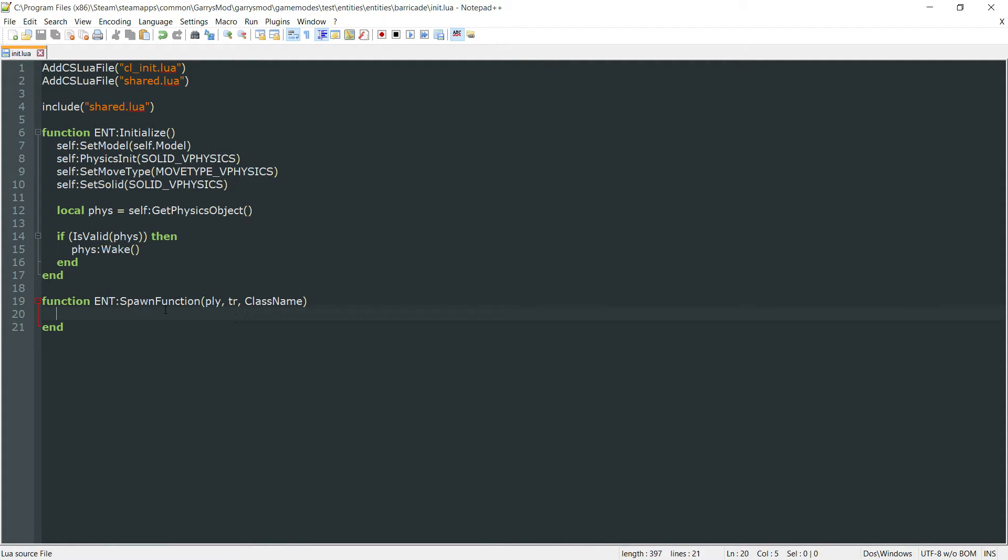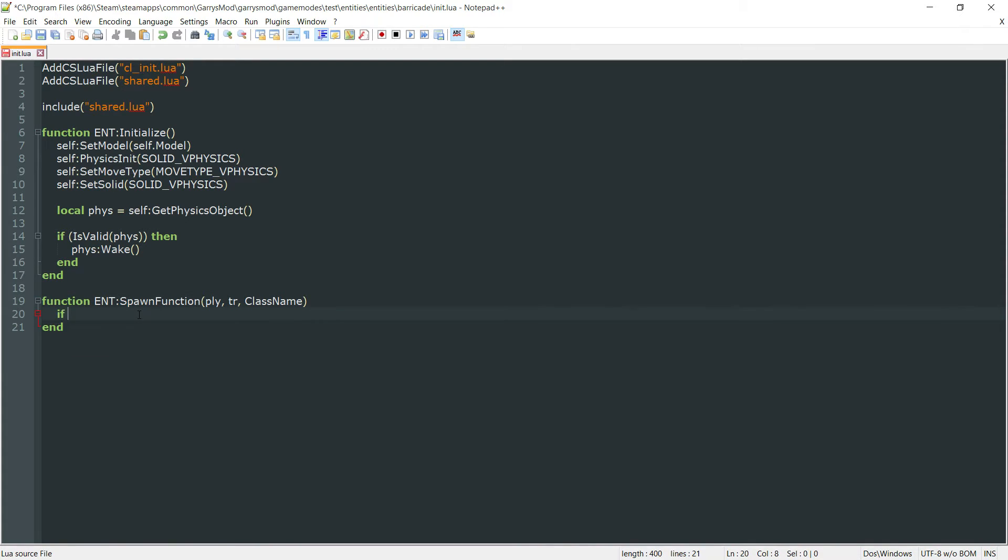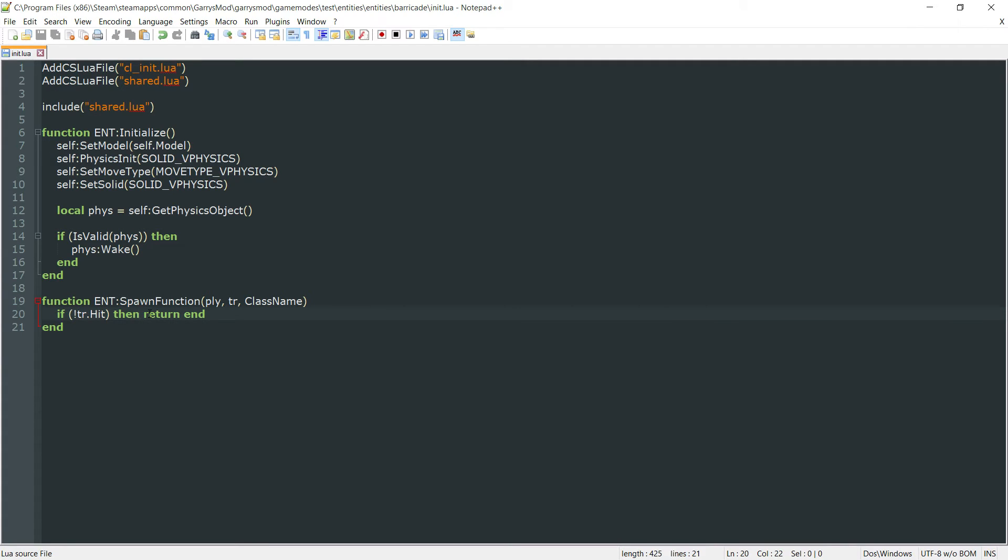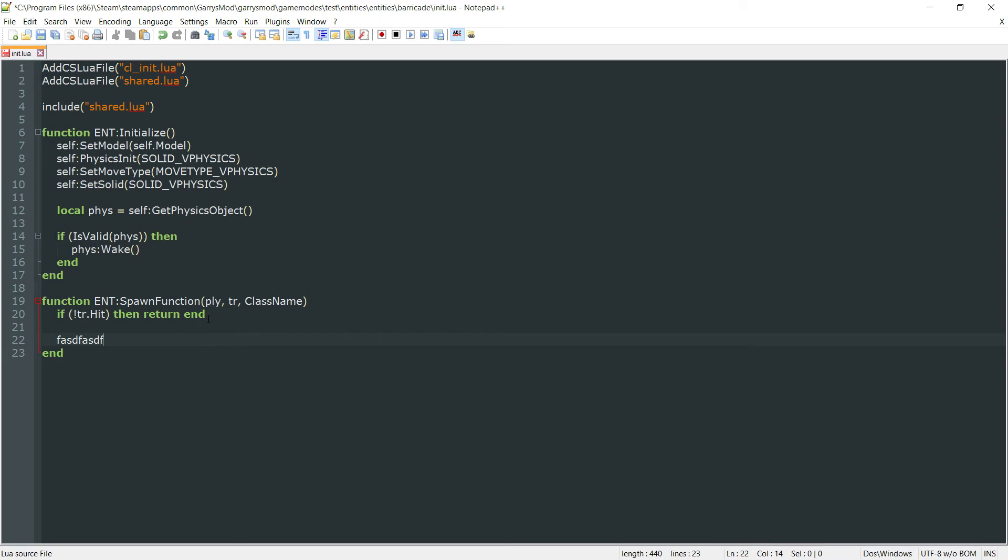Next up, we'll do the spawn function here. And the first thing we want to check is to see if exclamation point tr dot hit. So if this trace does not hit anything, then all we want to do is just return. So if a player is not looking at something, then it will just return, completely negate whatever is below this. If they are looking at something, all the code below it in this function will be executed.